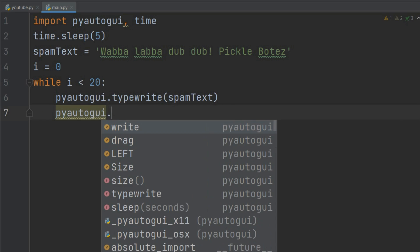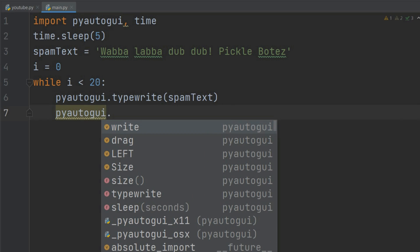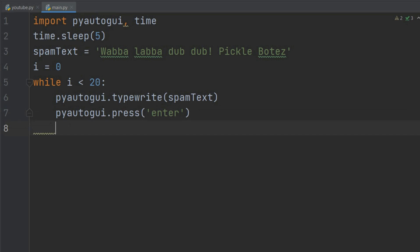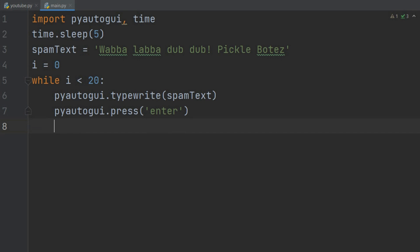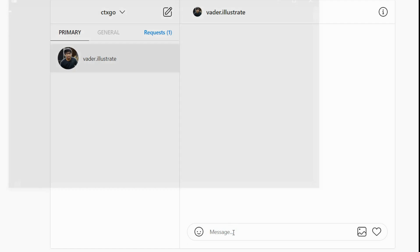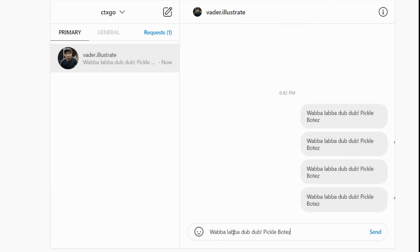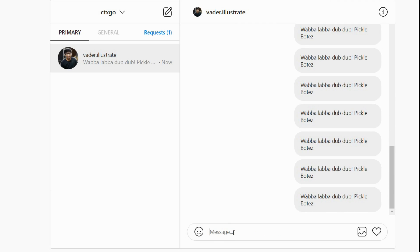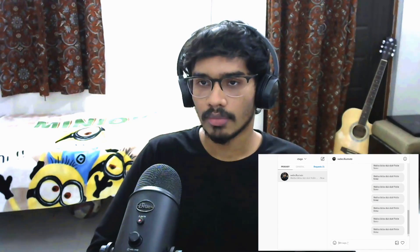We'll do increment of one on i. Let's run it and send wubba lubba dub dub pickle Rick 20 times. And there we go, seems to be working.